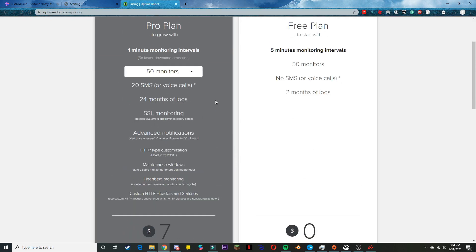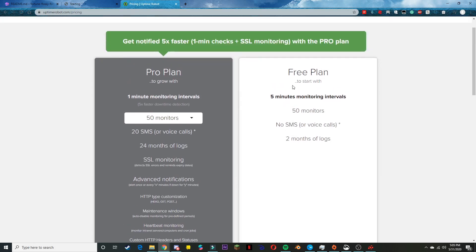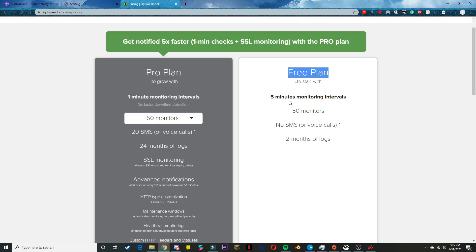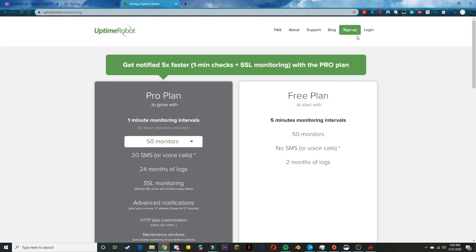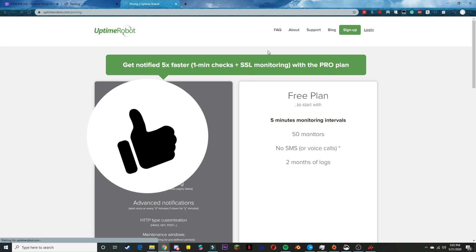There is a paid plan but you do not need the paid plan because the free plan allows you to have like 50 monitors for free. I already have an account so I'm going to sign in.